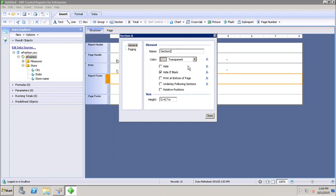Similarly, if I want to set up the color of my section, if I want to hide it, if it is blank, if I want to print at the bottom of the page, if I want to underlay the following sections and the relative positioning, all these things I can set up from the general properties of the section.